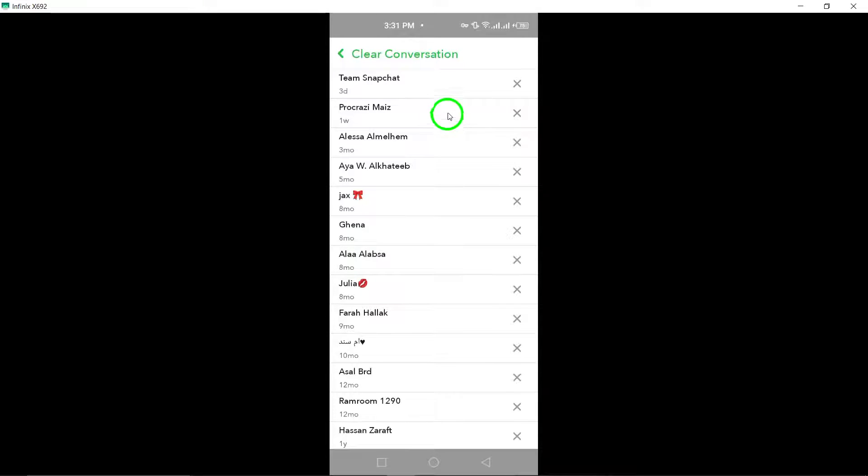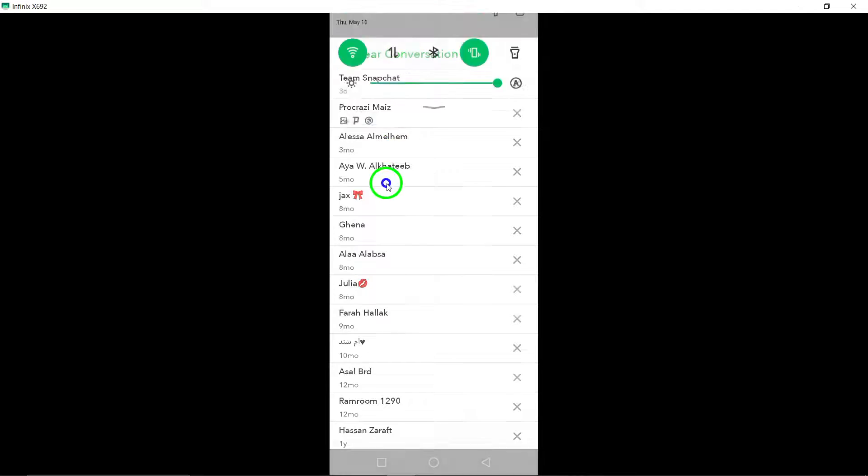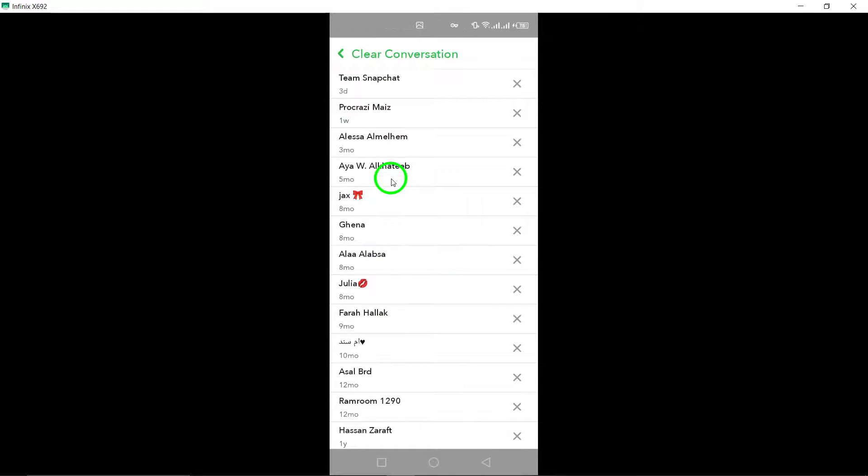Locate the conversation you wish to clear and tap the X button next to it. Confirm your action by selecting Clear when prompted.